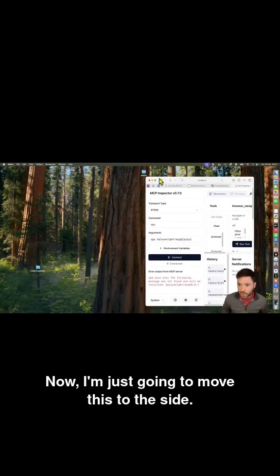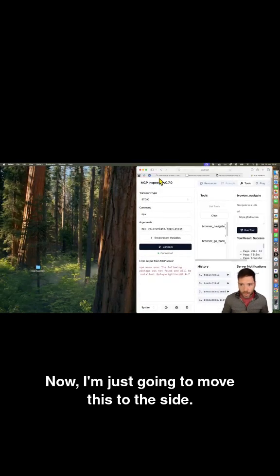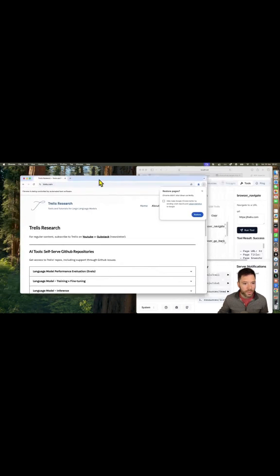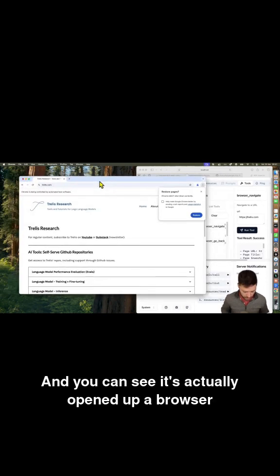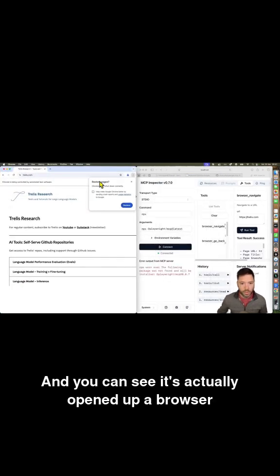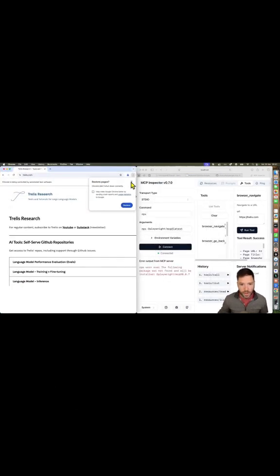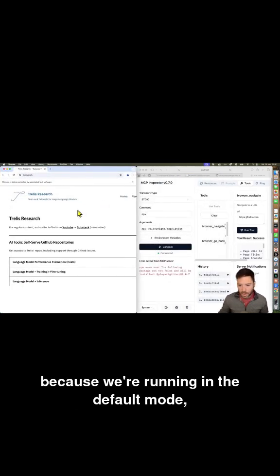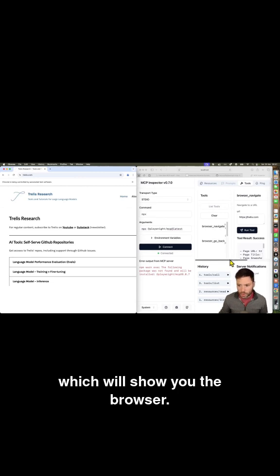Now I'm just going to move this to the side and you can see it's actually opened up a browser because we're running in the default mode, which will show you the browser.